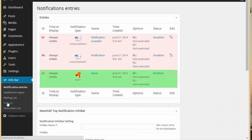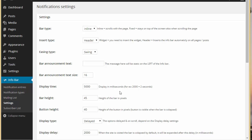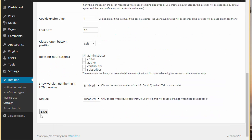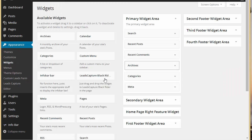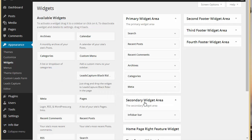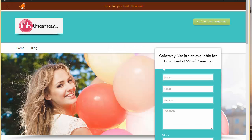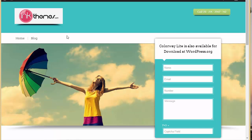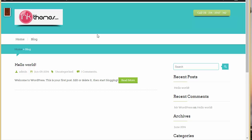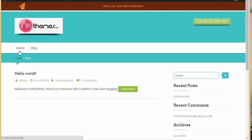There is also a widget option. When you choose widget and click save, go to Appearance > Widgets and you'll find the Infobar widget. When you refresh, you'll notice a difference — it won't appear on the home page, but it will appear on other pages like the blog page. This is useful when you want the Infobar to appear on all pages except the home page.